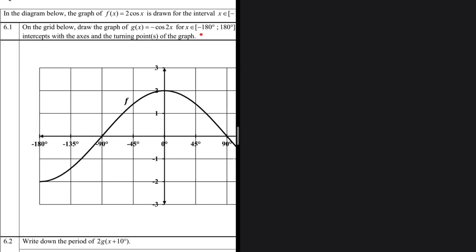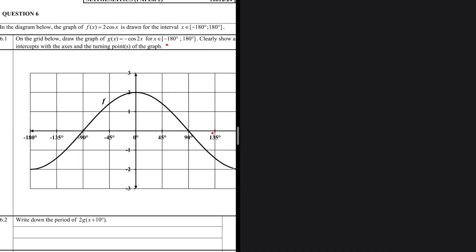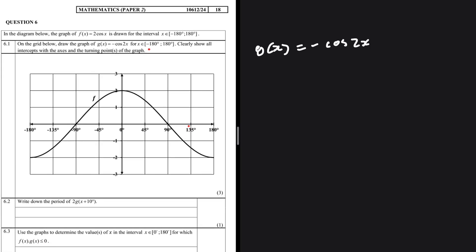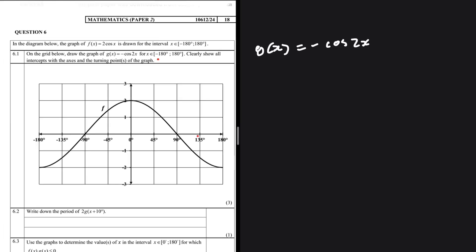Let's go ahead and take a look at the grid below and draw the graph of g(x), where g(x) = -cos(2x). On this grid provided, you're supposed to draw the graph of g(x) = -cos(2x). It seems pretty straightforward — we substitute the values of x into g(x), get our points, and join them.